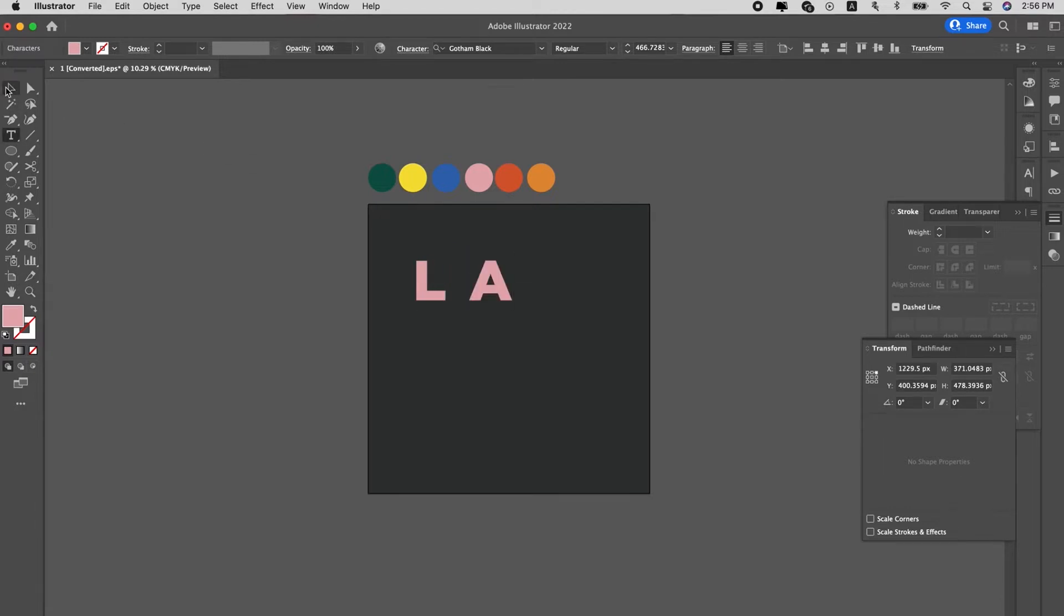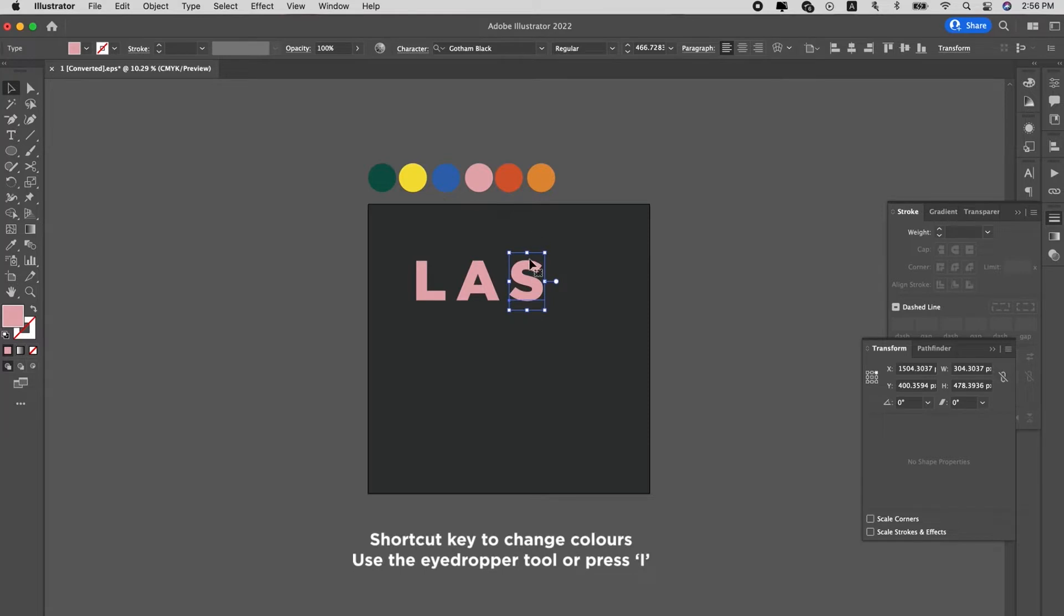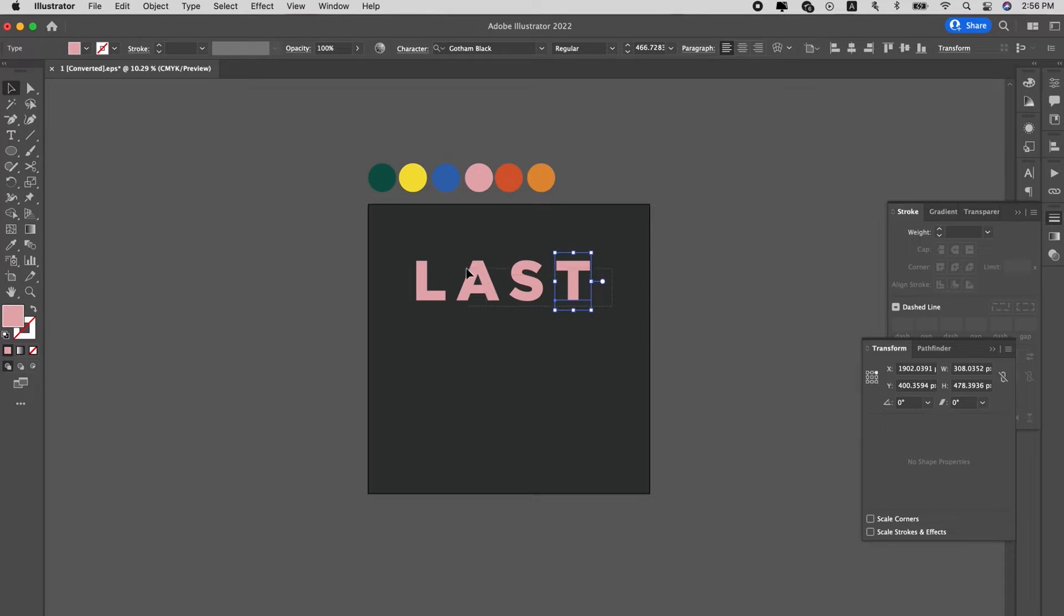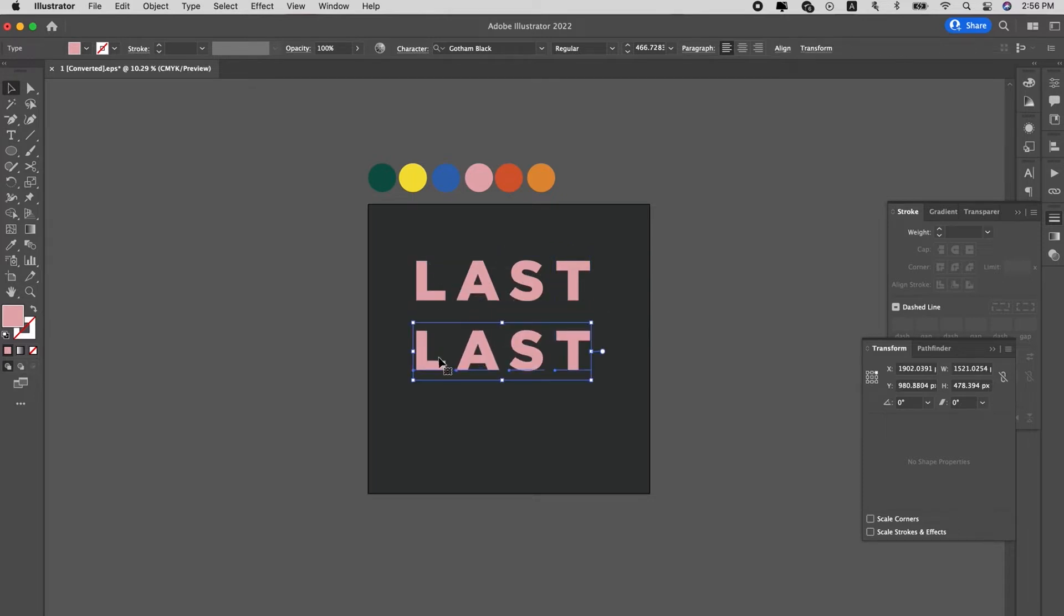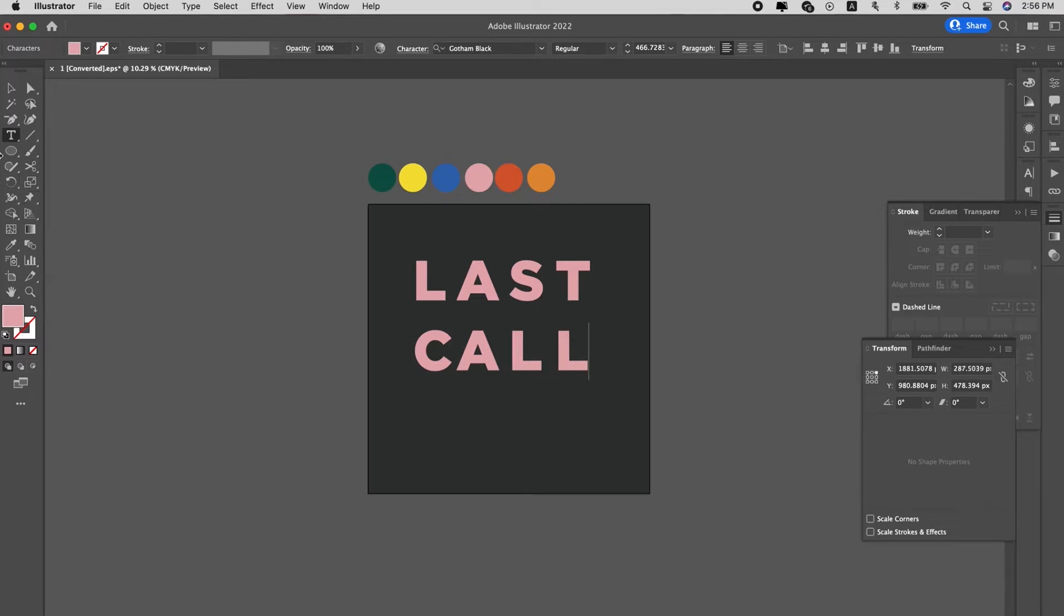So let's do last call, L-A-S-T. Shortcut key to change the colors is to press I on your keyboard and then select the colors after. But let's just change all the letters first before we change the colors. Last call.